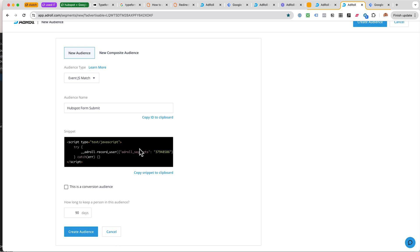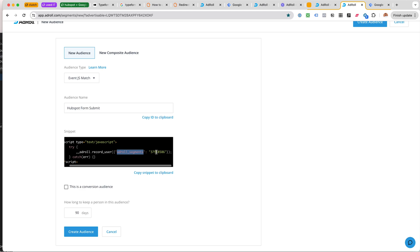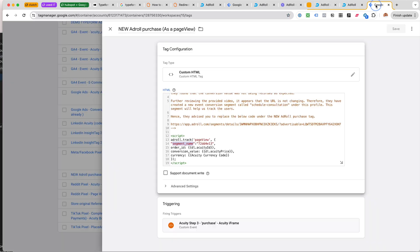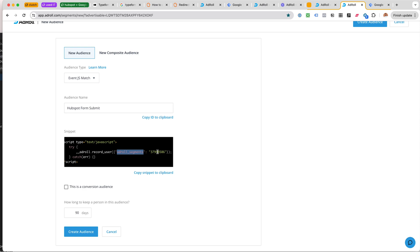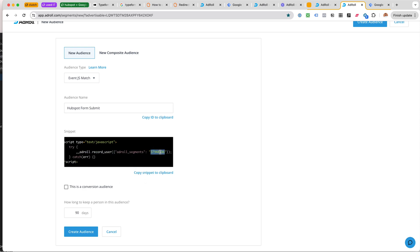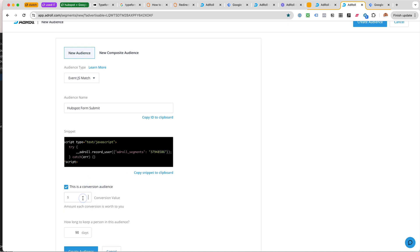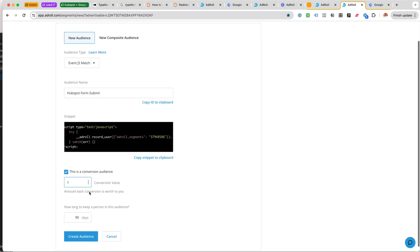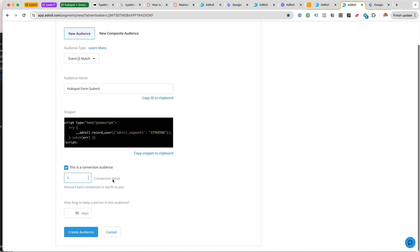Let's say this is our new audience, let's call this HubSpot form submit, something new where we again do not have a page view. So here we would use the Event JS Match and we get this snippet.